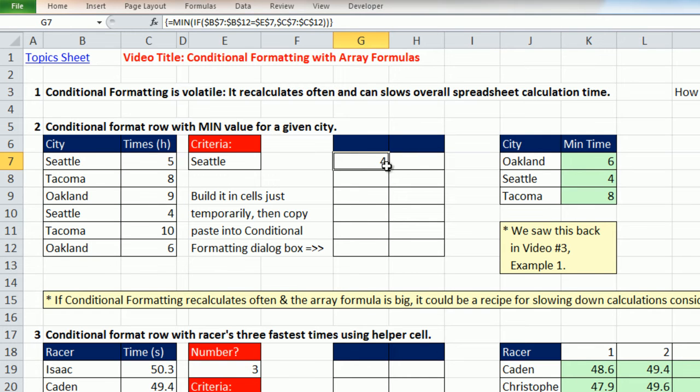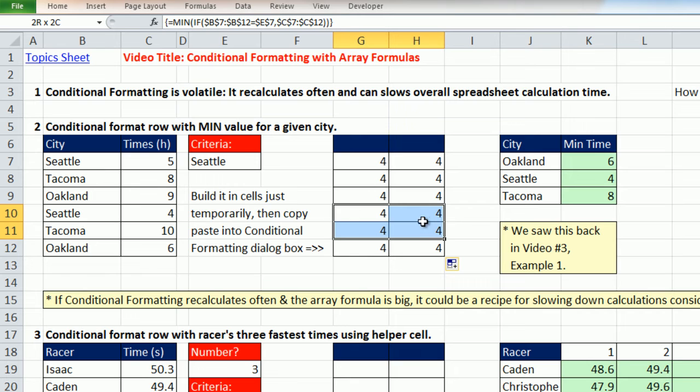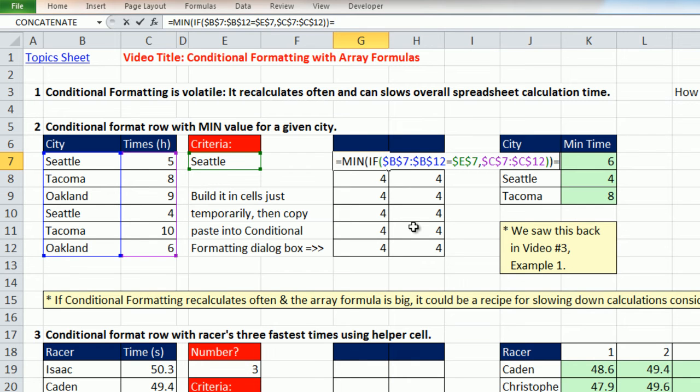Let's just copy this over and down. That's giving me four everywhere. But if we think about it, this column has the numbers, right? So these two fours look like they're pointing to the right number.